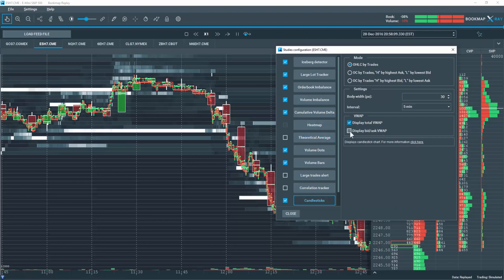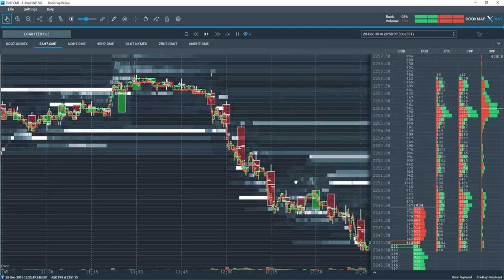I can also display the bid ask volume weighted average price by selecting this option here. Let's take a look at it.